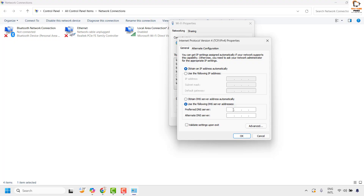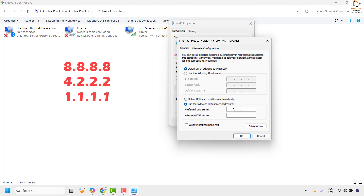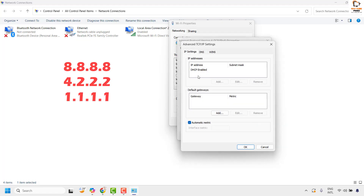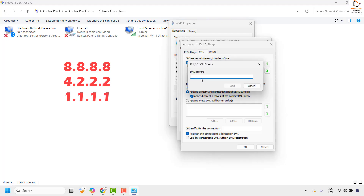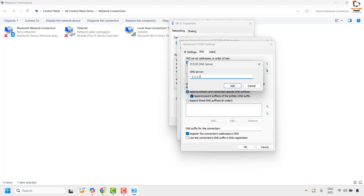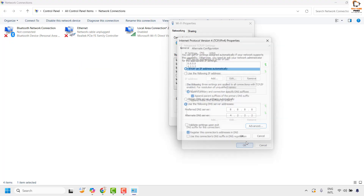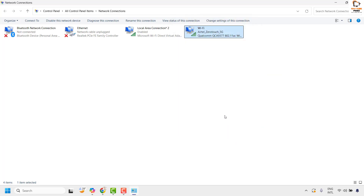Select 'Use the following DNS server addresses.' Under Preferred DNS server, type 8.8.8.8, and under Alternate DNS server, type 4.2.2.2. Then click Advanced. Under Advanced, click on the DNS tab and under Add, type 1.1.1.1 — this is the Cloudflare DNS. Click OK, OK, and OK again. Close the window and try to open Google Chrome to check if you are able to access the internet.